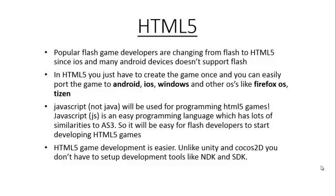A third reason is because JavaScript will be used for programming HTML5 games. JavaScript is a programming language that is really simple and it has lots of similarities to ActionScript 3, so it will be easy for Flash developers to start developing HTML5 games.